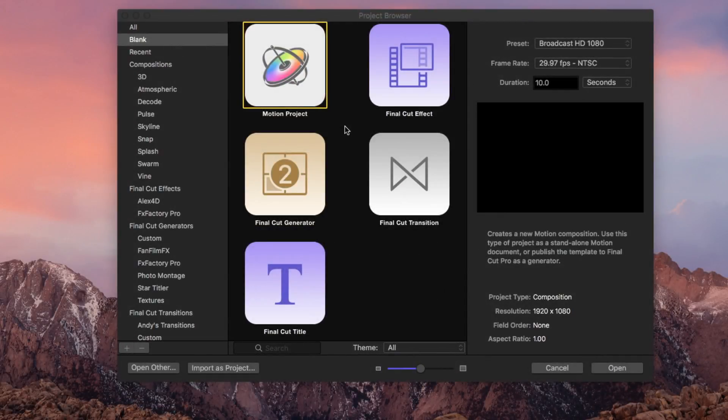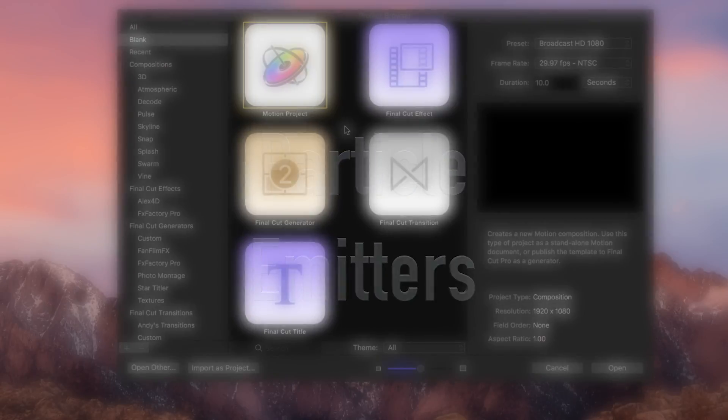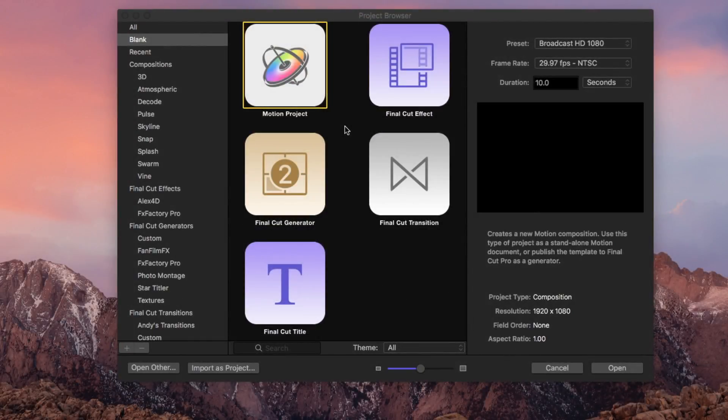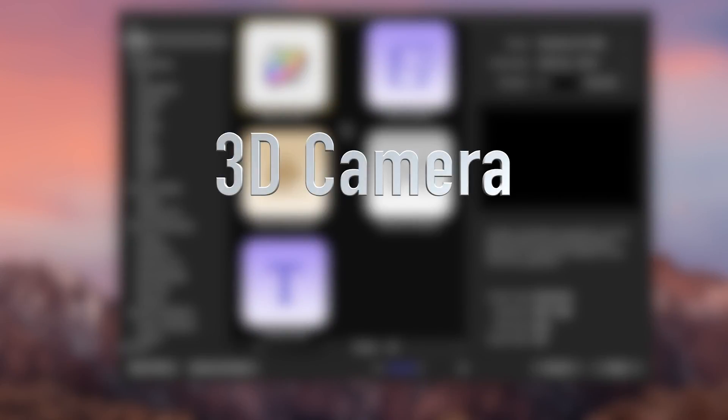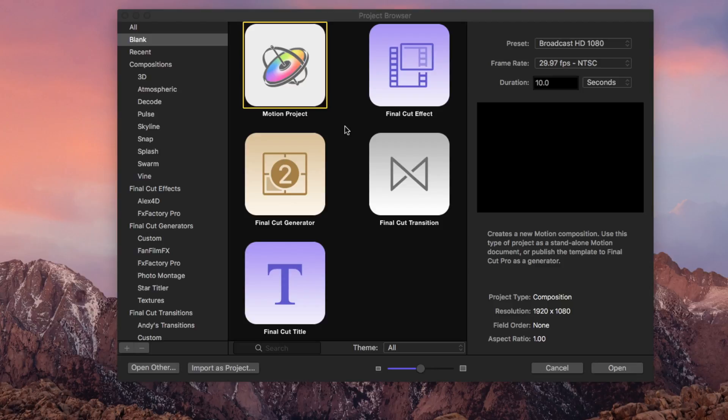Number two is the ability to use basic particle emitters. And number three is the ability to manipulate motion with a 3D camera. Now these get progressively harder as we work from text to particle emitter to the 3D camera, so we'll just tackle them one at a time right here.